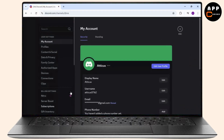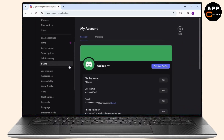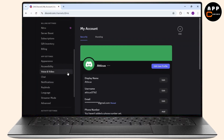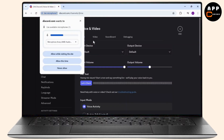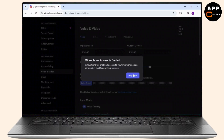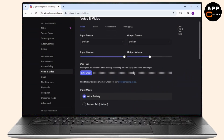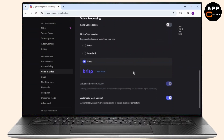After you're in User Settings, scroll down and you'll find an option that says Voice and Video. Tap on Voice and Video, and after you're on Voice and Video, go down to the video section.